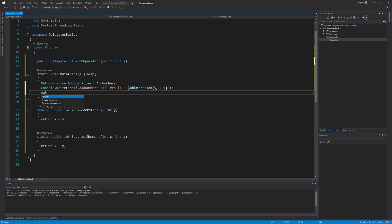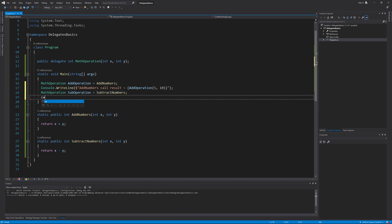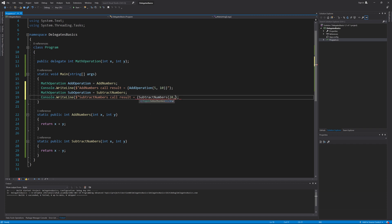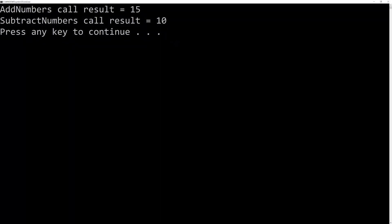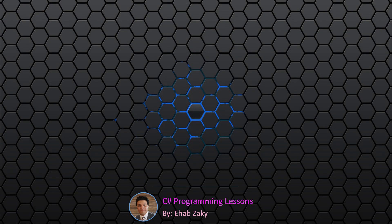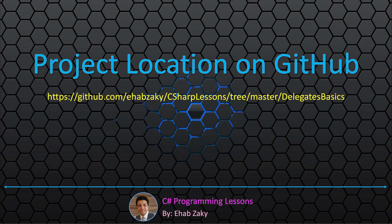MathOperation subOperation equals subtractNumbers. Then I can call it and print the result: Console.WriteLine subtractNumbers call result equals, subtractNumbers of 20 and 10. Let's run the application once again. You can see the results. You can find the final project of this example in the folder named Delegates Basics in the repository named CSharp Lessons in my account on GitHub.